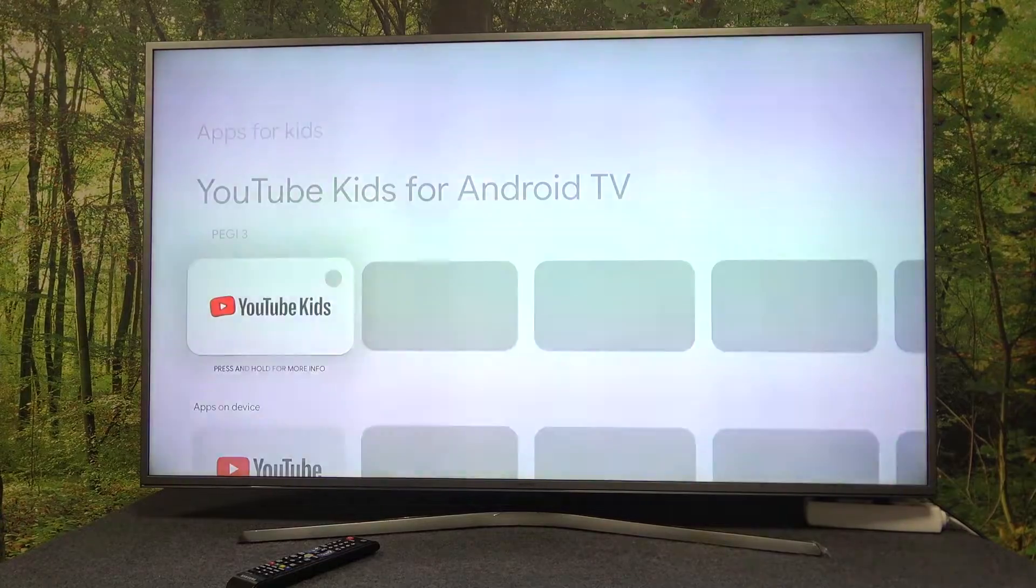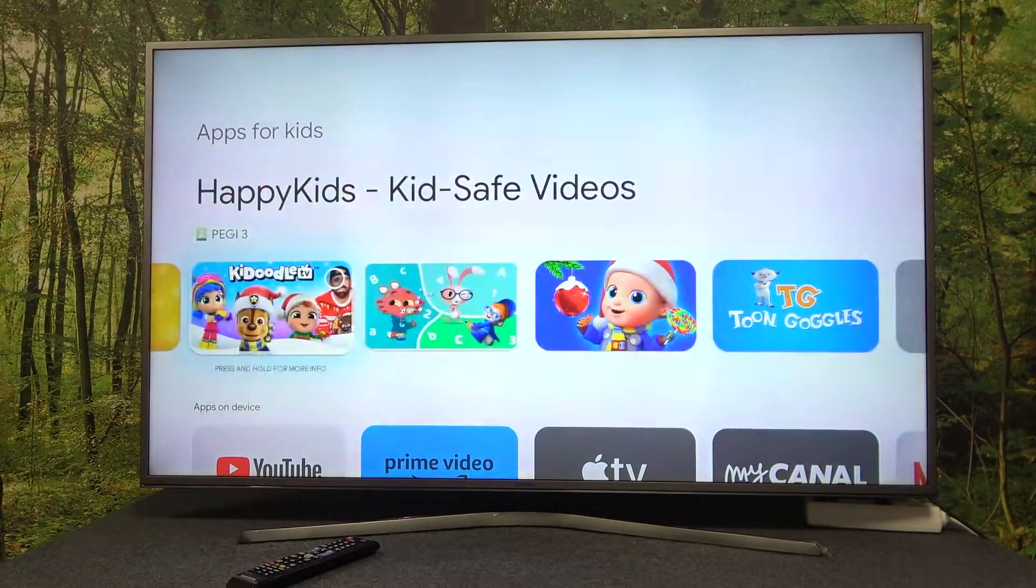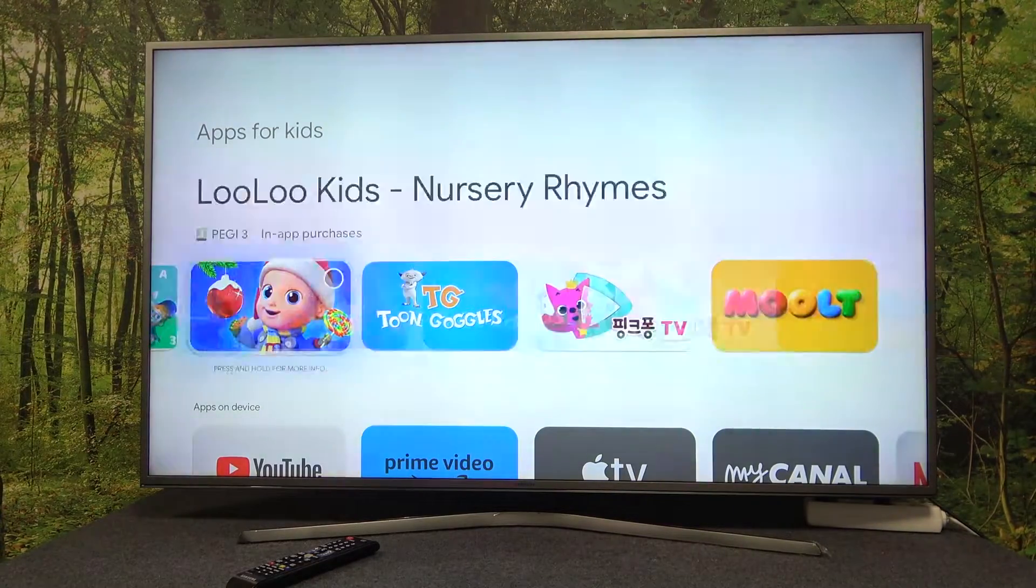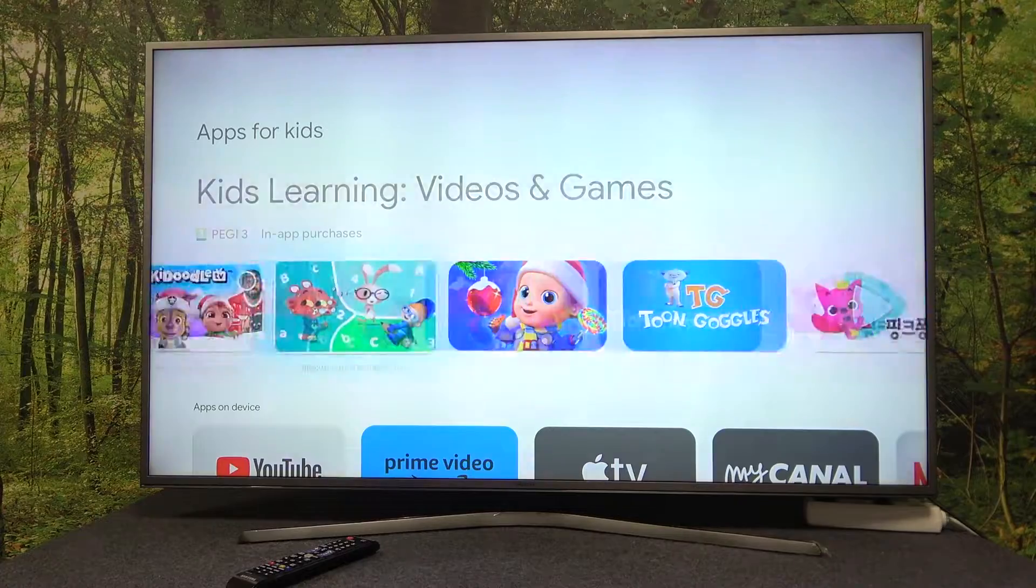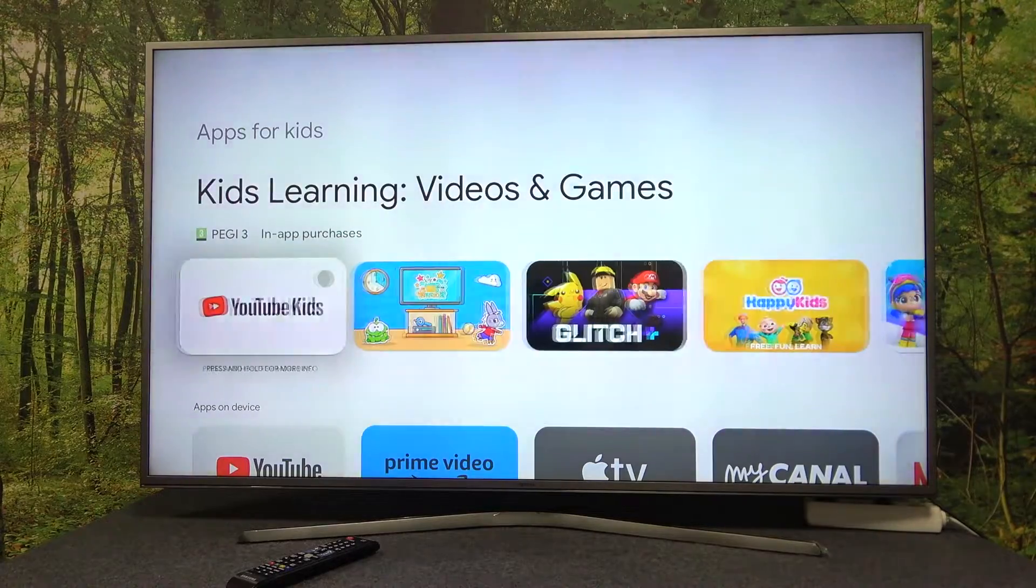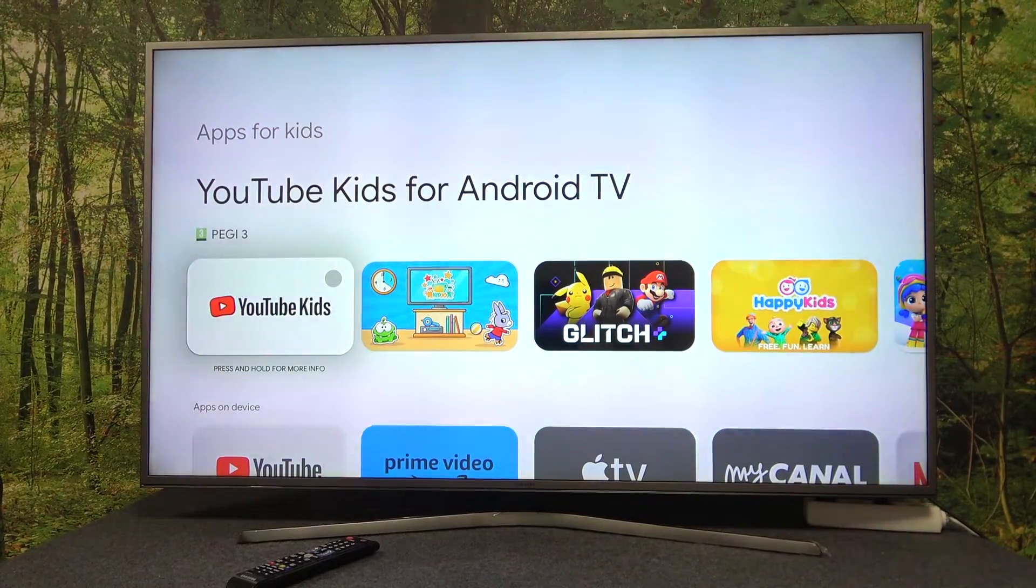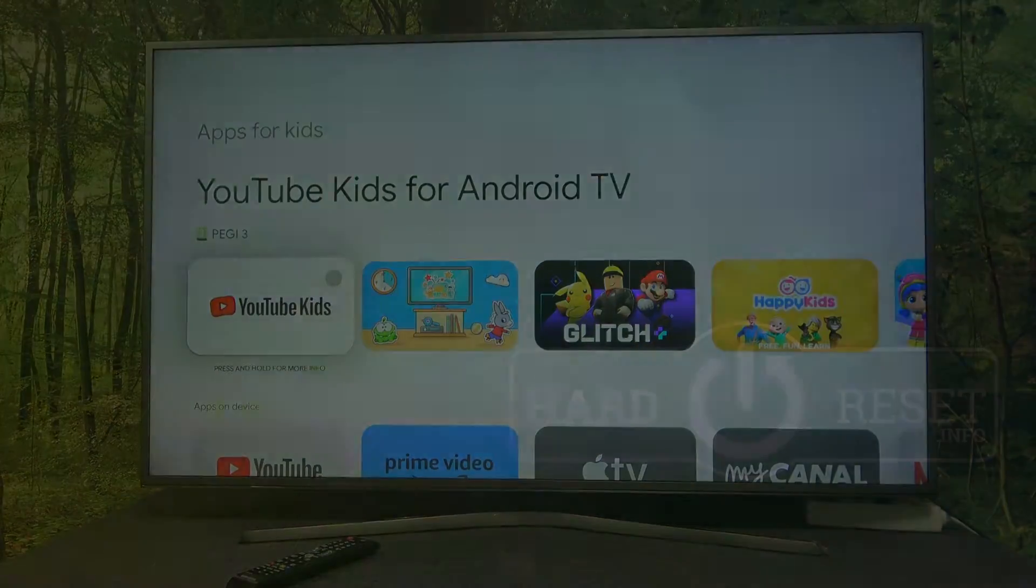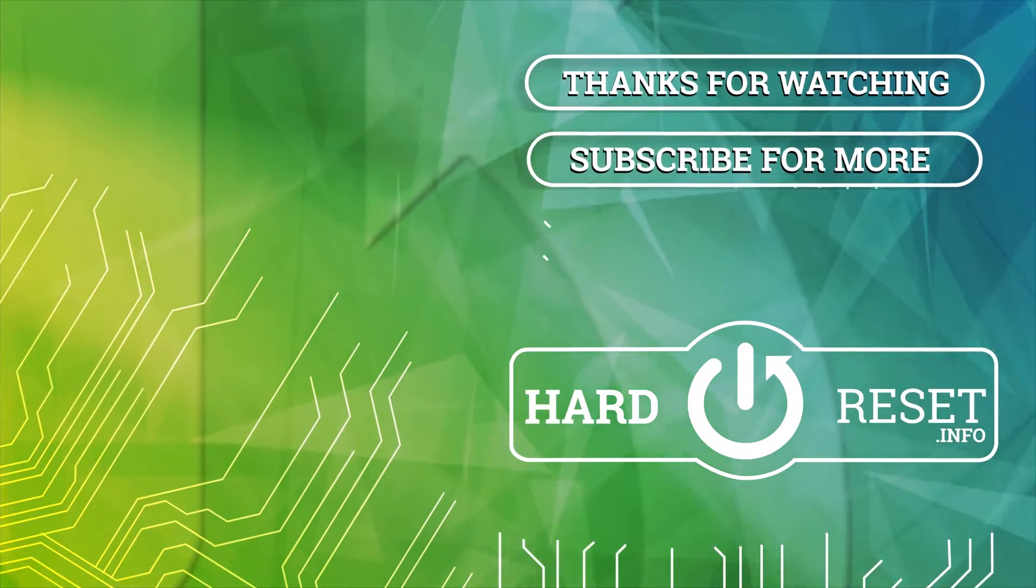Now go to the next step and the kid profile is created. That's it for this video. I hope you like it. Please consider subscribing to our channel, leave a like, and a comment below.